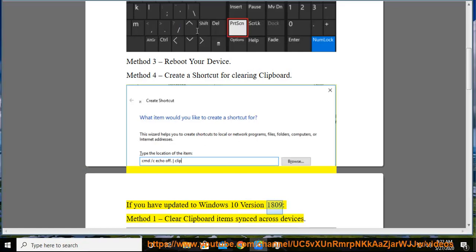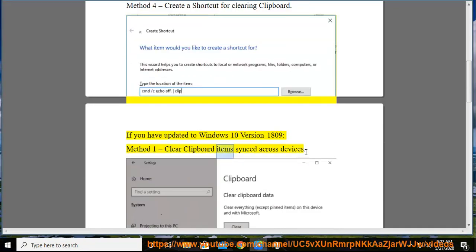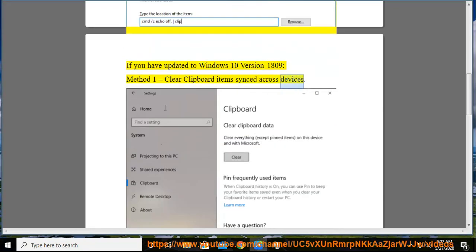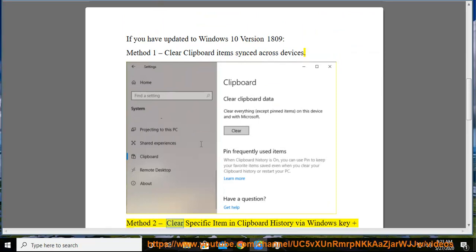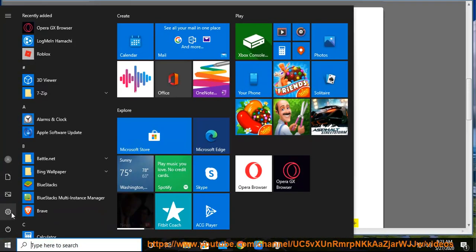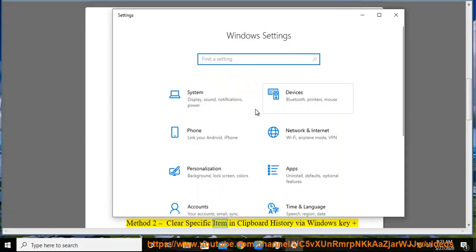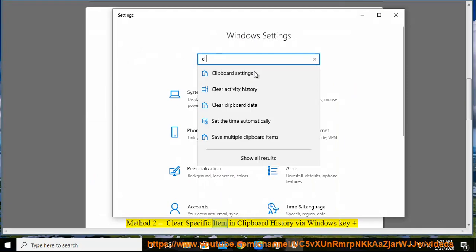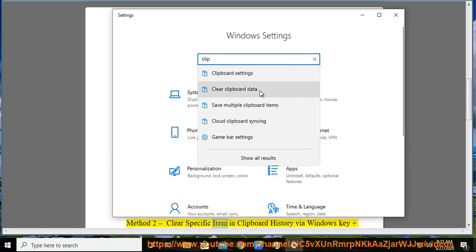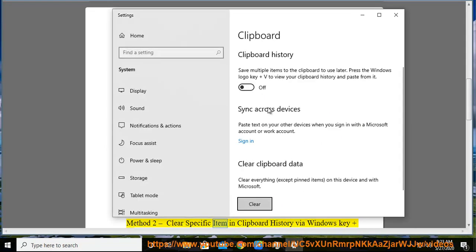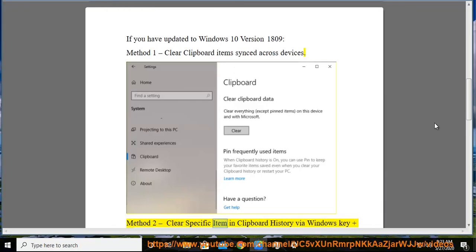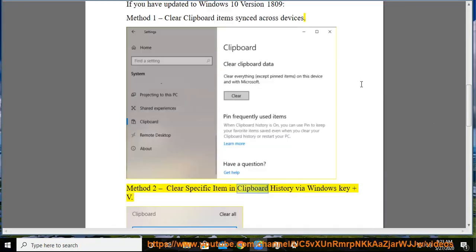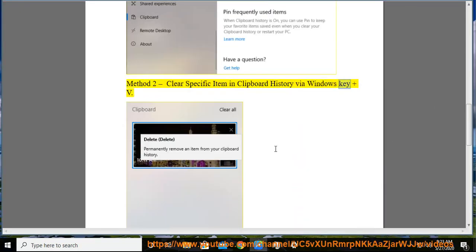Method 1: Clear Clipboard Item Synced Across Devices. Method 2: Clear specific item in Clipboard History via Windows Key and V.